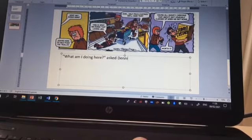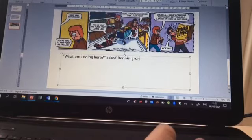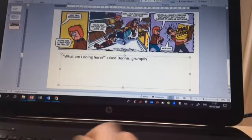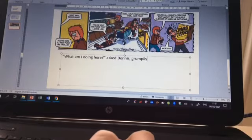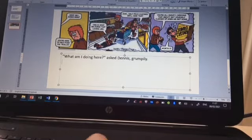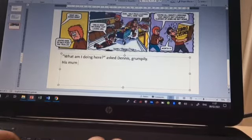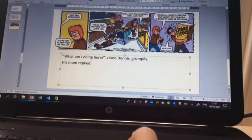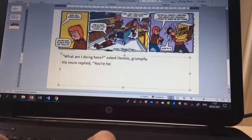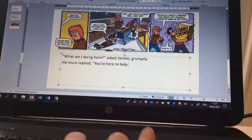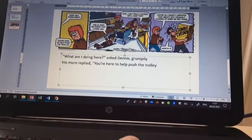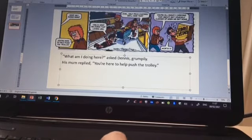I'm going to add in an adverb there to show how he said it — 'asked Dennis grumpily' — he doesn't want to be there. Now his mum is speaking, so I'm going to put at the start 'replied' then a comma, before the opening inverted commas — 'You're here to help push the trolley' — and here I'm going to put a full stop because that is the end of that sentence.